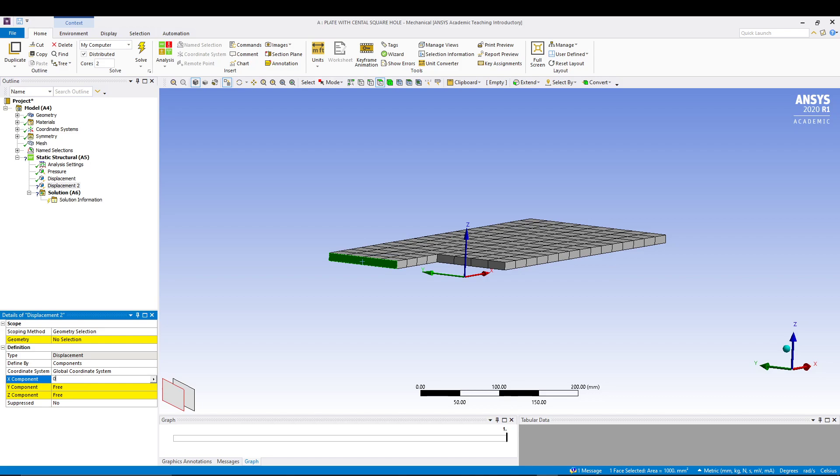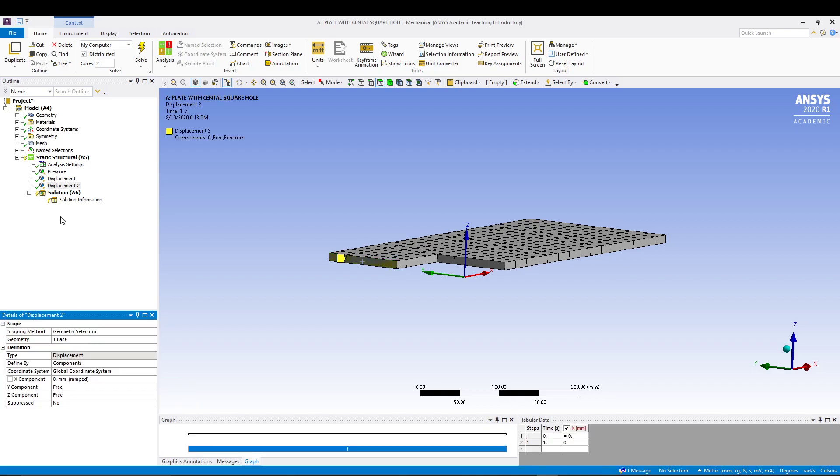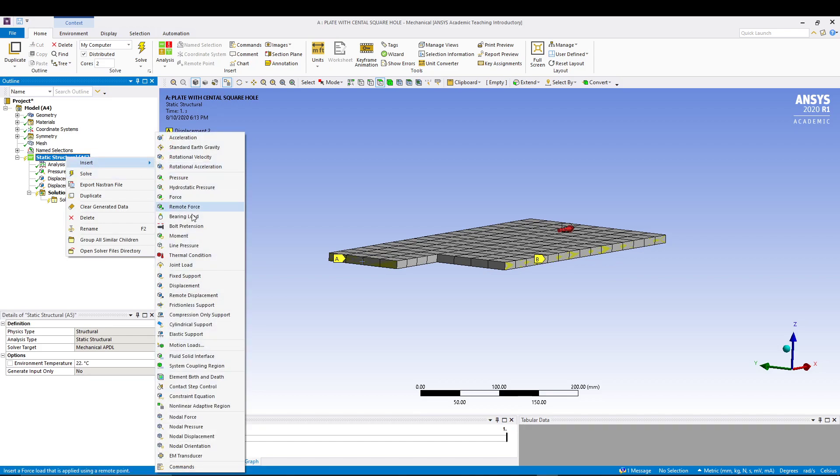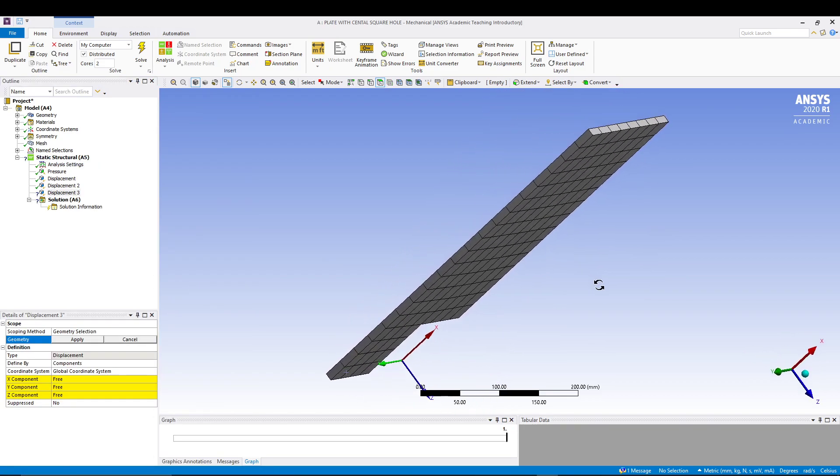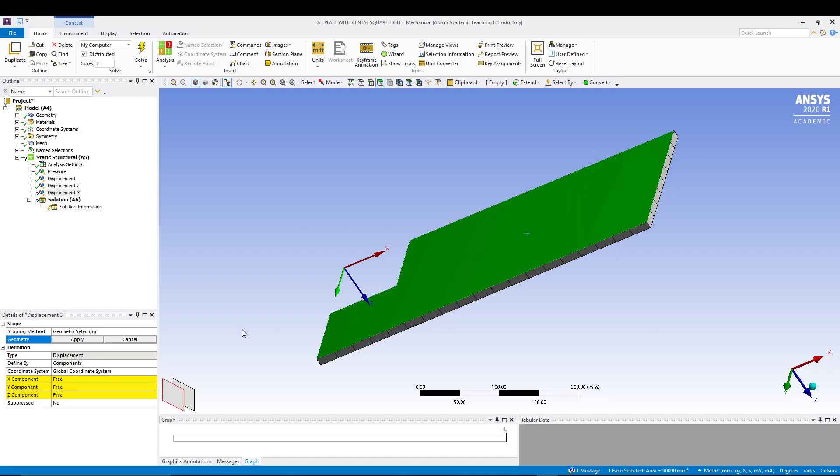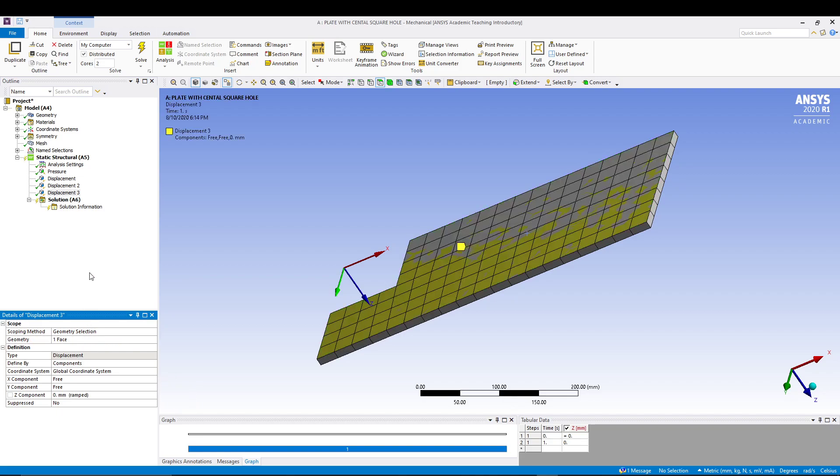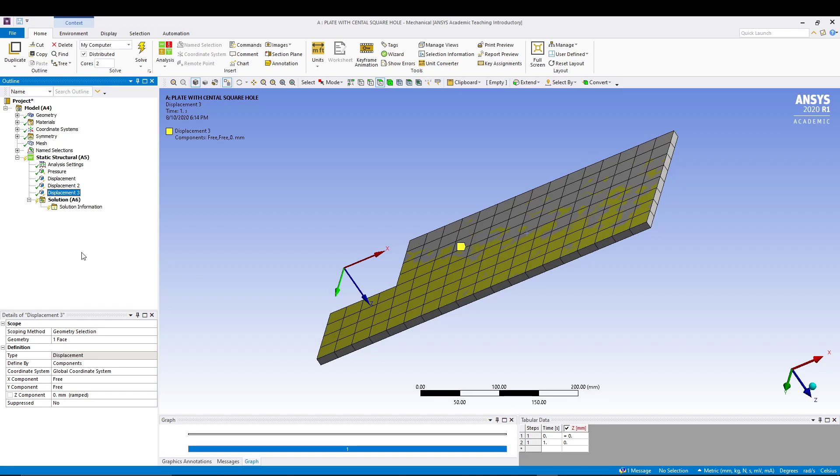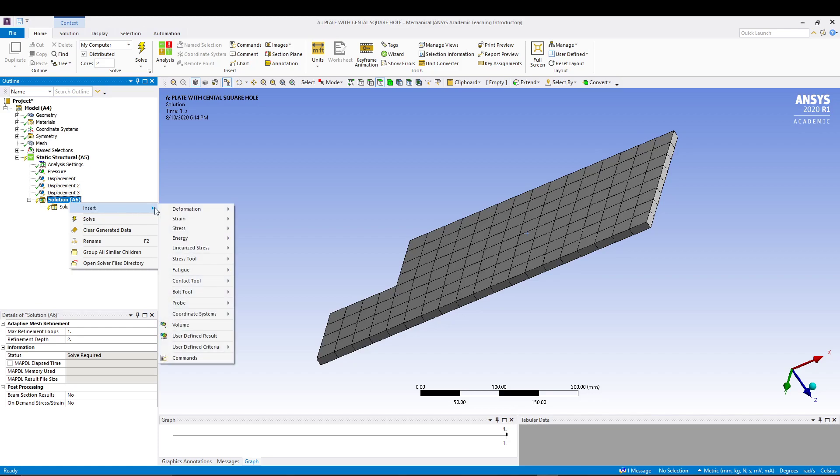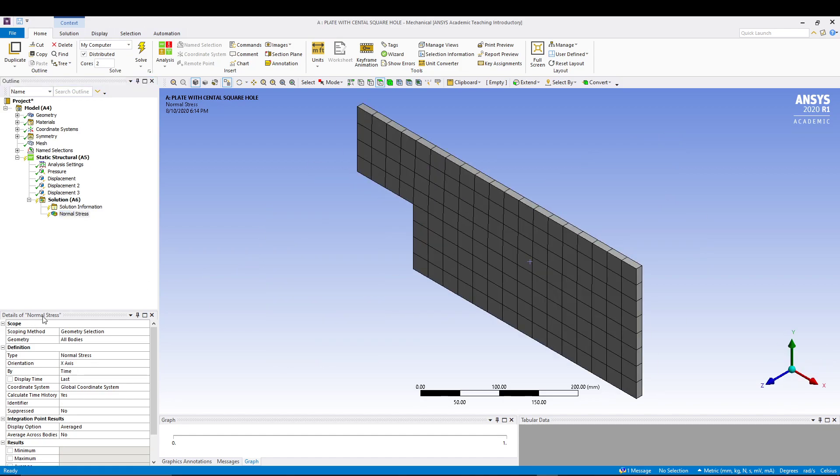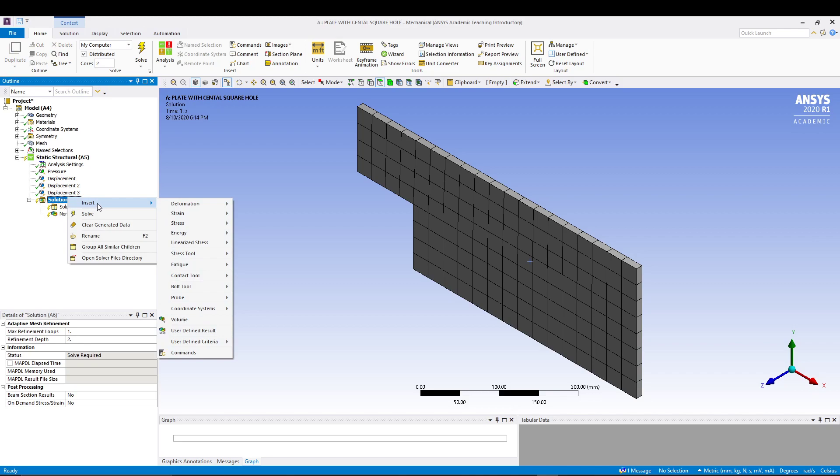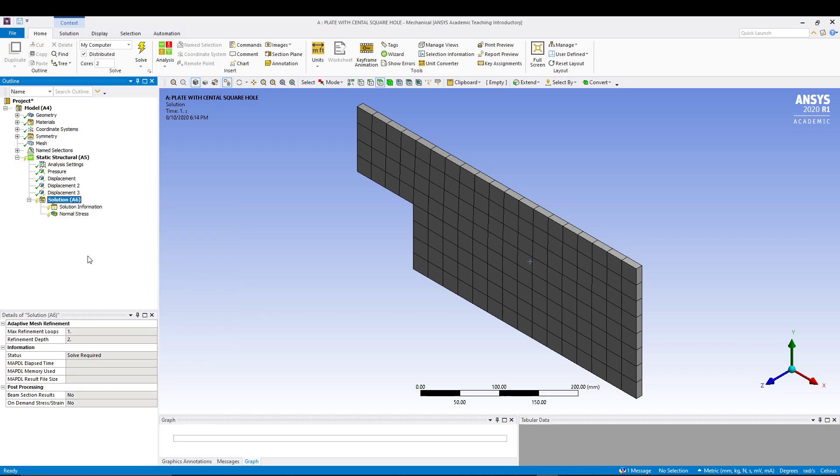We'll give a few more displacements on the left face, this time X will be zero and the other two are free. Another displacement on the back face where Z will be zero, apply. Now since we have applied load and the boundary conditions to our model, we'll go to solution, insert normal stress. Make sure your orientation is X axis. We can right click in the solution and go for solve.